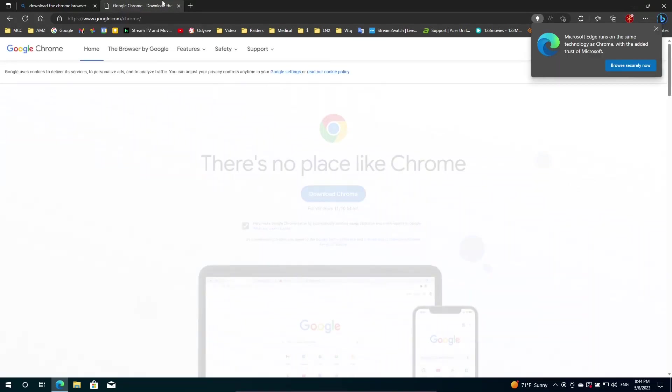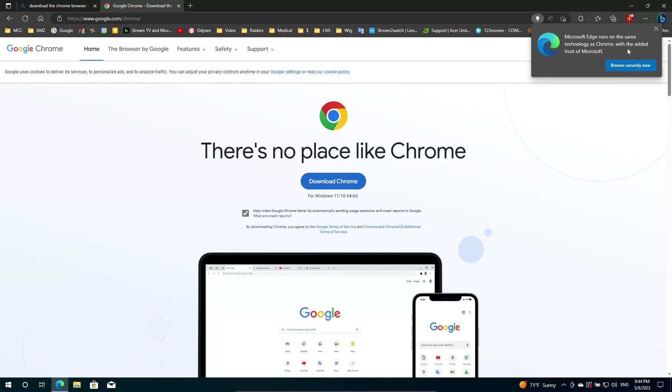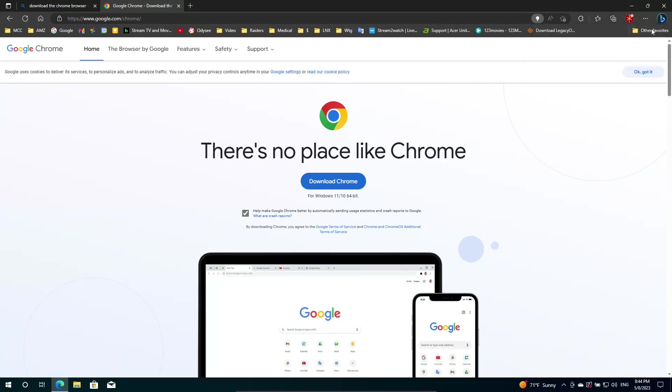Now, I can install it. I can use it and all that. But when I go to set it as a default browser on this system, that's where things get kind of hairy. Then I get all pissed off and shut my computer down. Microsoft Edge runs on the same technologies as Chrome with the added trust of Microsoft. Let me close that stupid thing out. So I'm going to download Chrome for Windows 11 slash 10 64-bit.